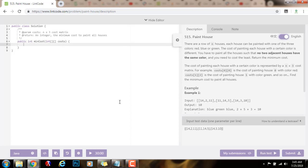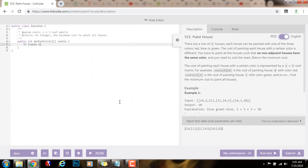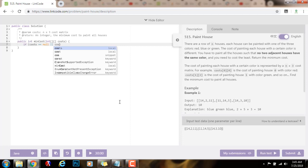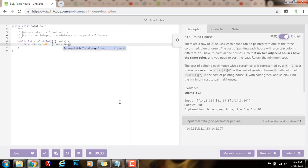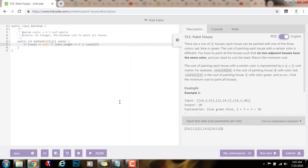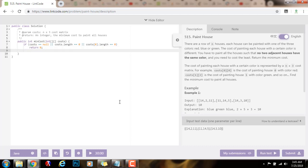First I'm going to check if cost equals null, or cost.length equals zero, or cost[0].length equals zero. I just return 0, because if the input is not valid, then I will return 0 as the minimum cost.